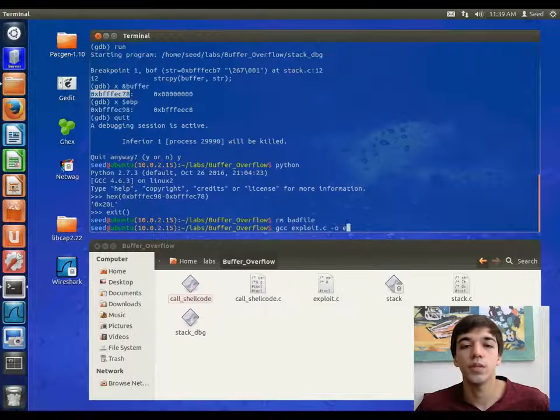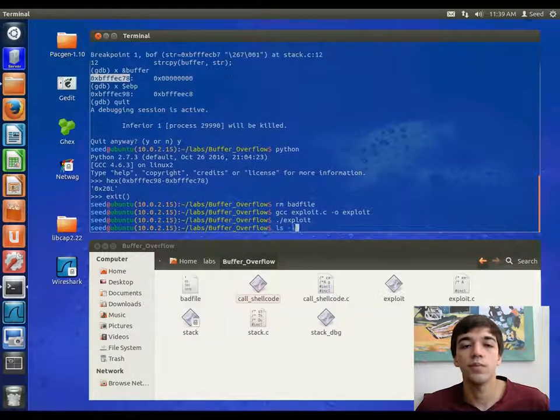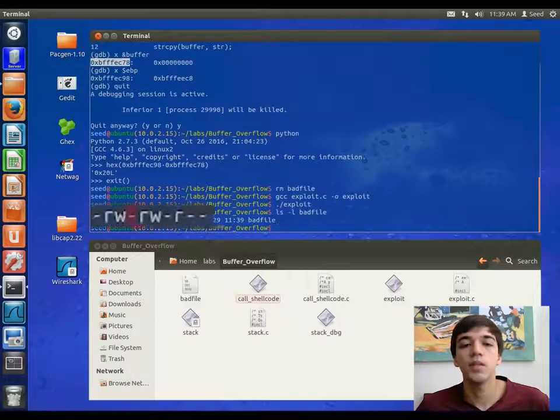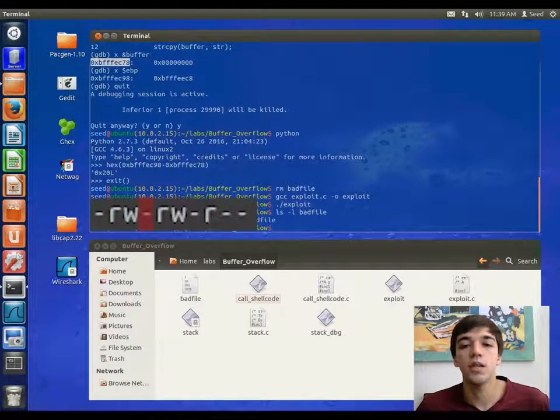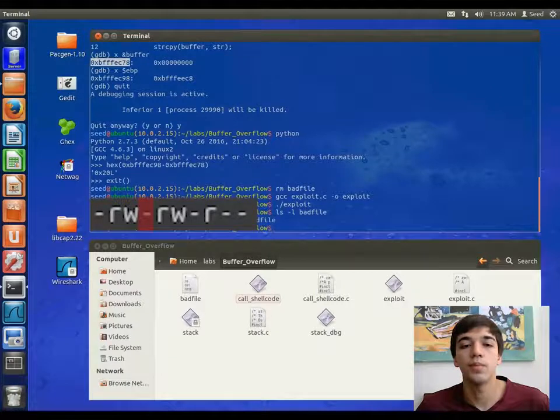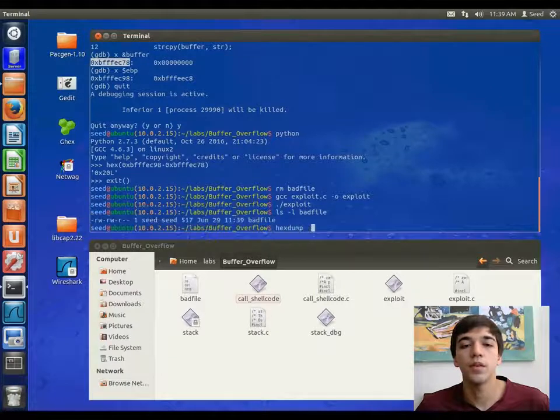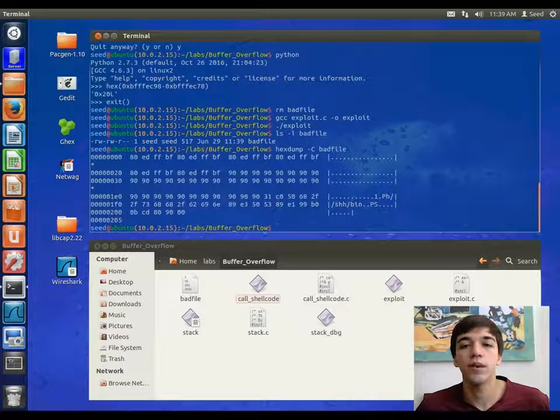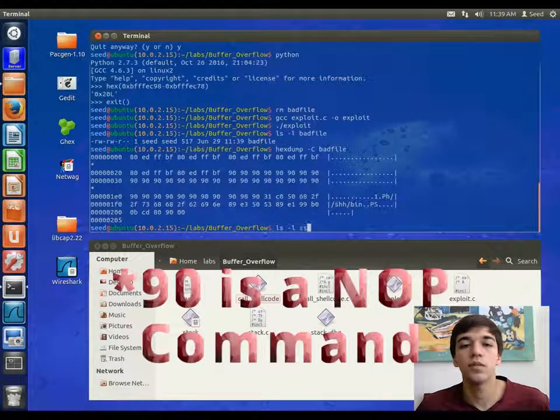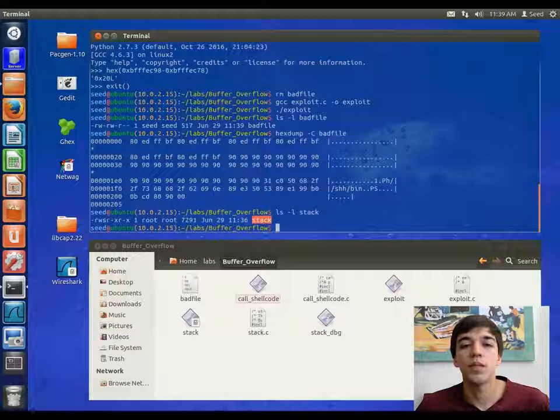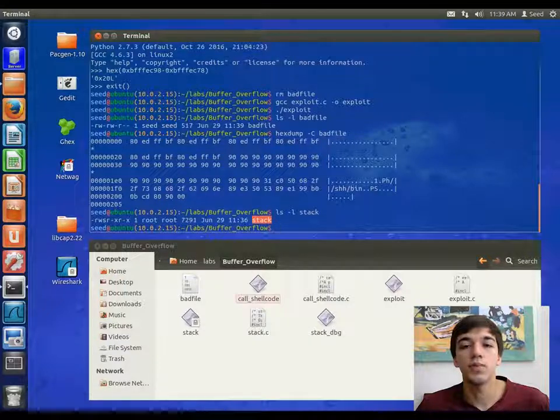Now we will compile this exploit and run it. As we can see, bad file is not a setuid program. And here is the content of bad file. Notice all of those 90s. Remember that the stack is a setuid program.